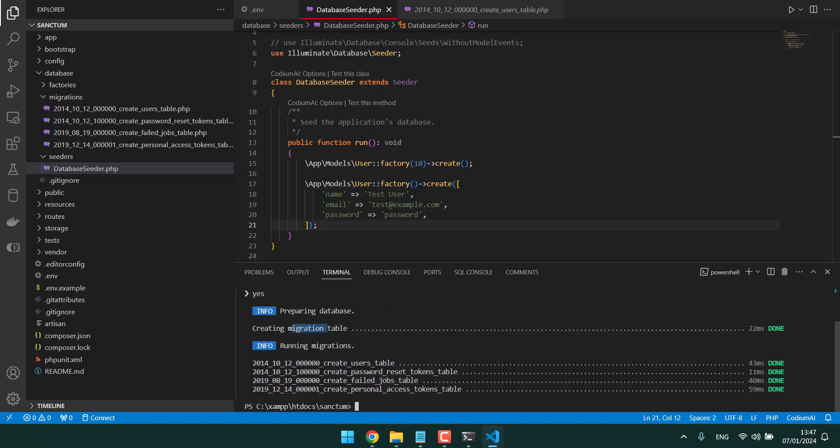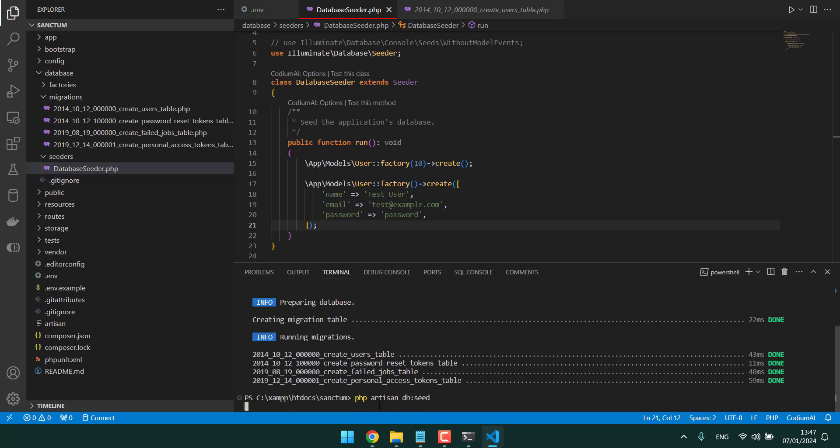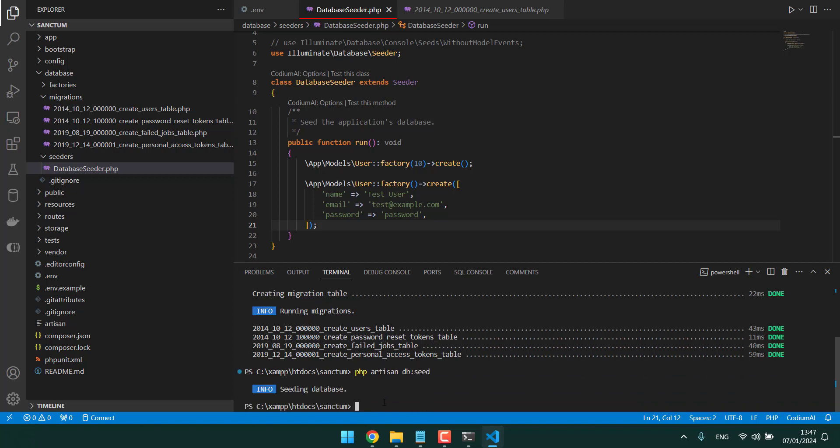The migration took place. Let's do a seed so we get the user.